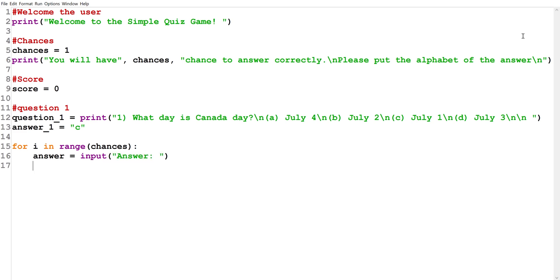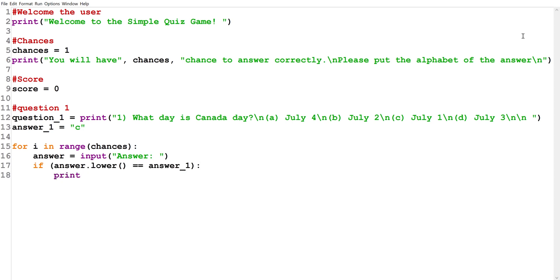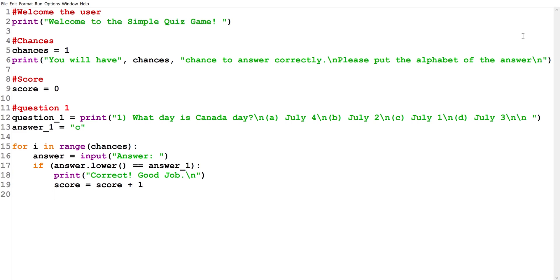Next we'll create our if statement: 'if answer.lower() equals answer_one' — since we only want to compare in lowercase. If they match, we print 'Correct! Good job,' give a line space, add one to the score with 'score += 1,' and then break out of the loop.